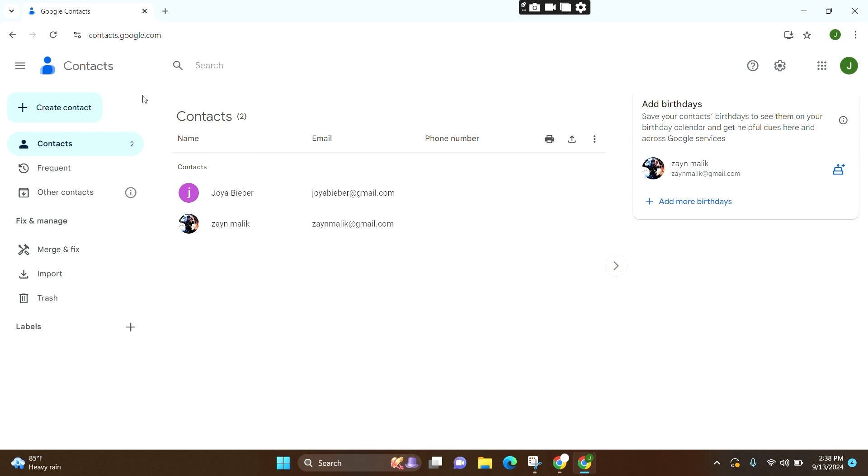Now you will be led to this interface. On the left side, you can see various options. First, you can see the Contacts option, and here you can see all the list of contacts that you have saved.